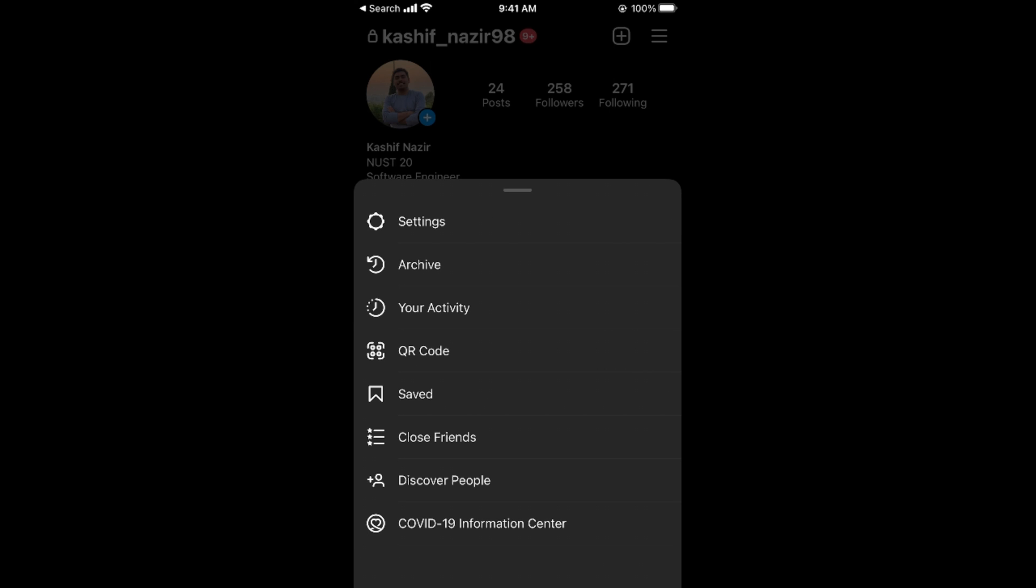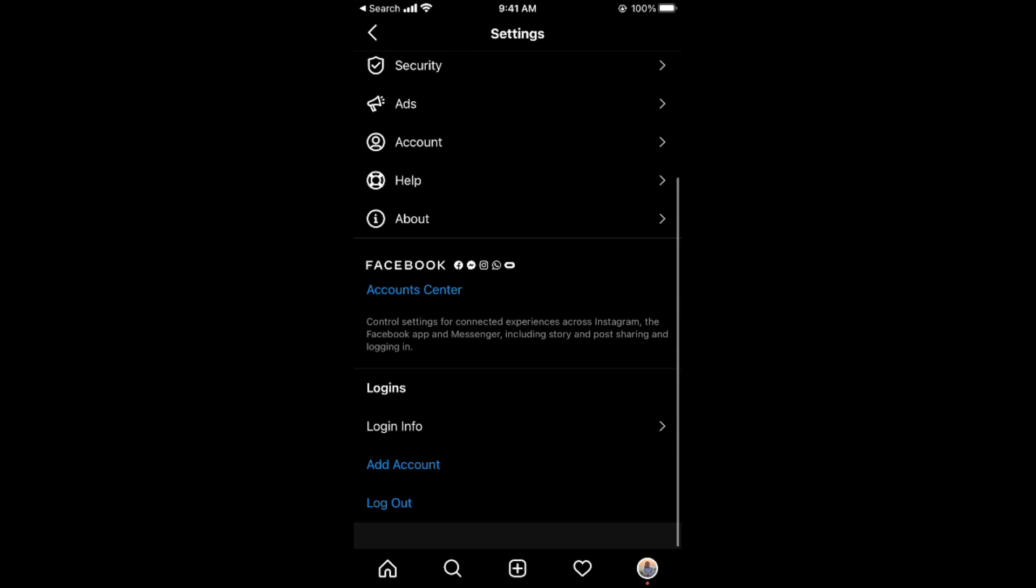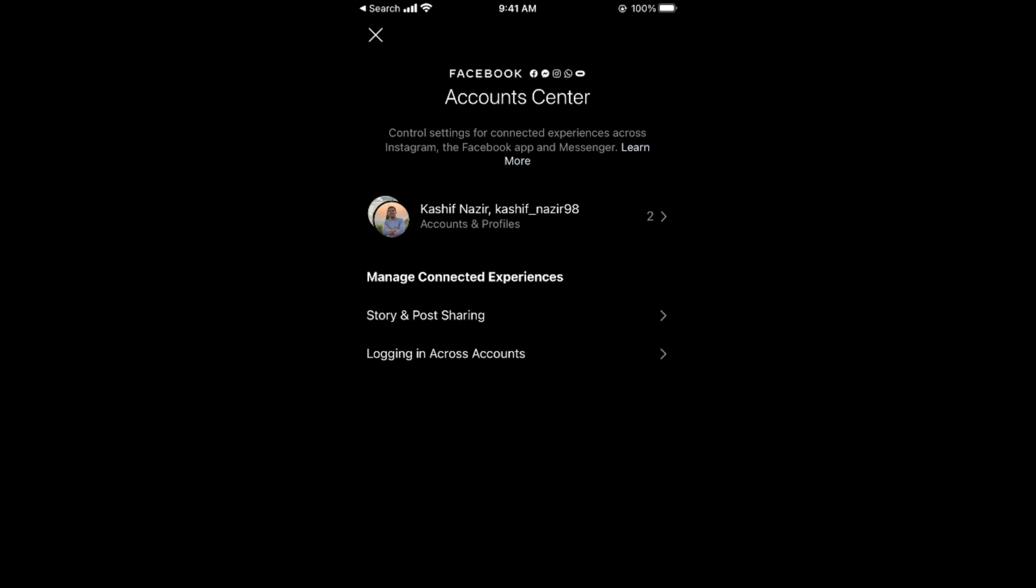In settings at the bottom, you can see Account Center. Go and tap on Account Center. This would open up your Account Center, and once here you can see accounts and profile.